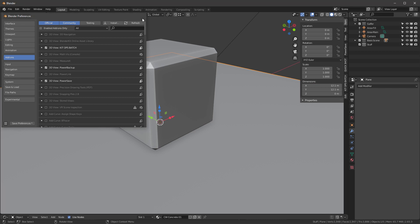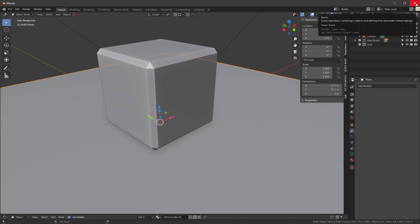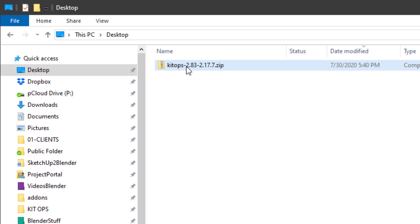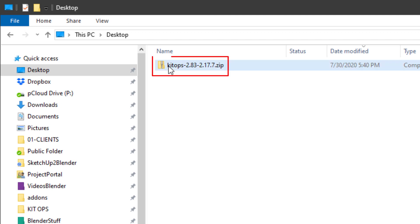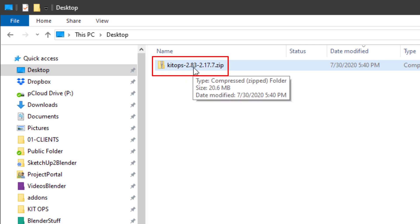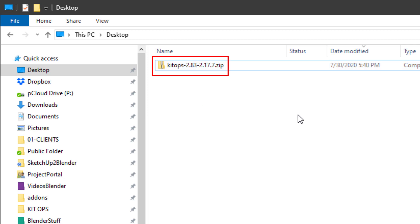Make sure you remove it, then close Blender. Now, as you can see, here's the new version I have on my desktop. Your numbering might be different, but this says 2.83, which is the version of Blender that it runs with, and then 2.17.7 is the version of Kit Ops. This is the pro version because it doesn't say free at the end.